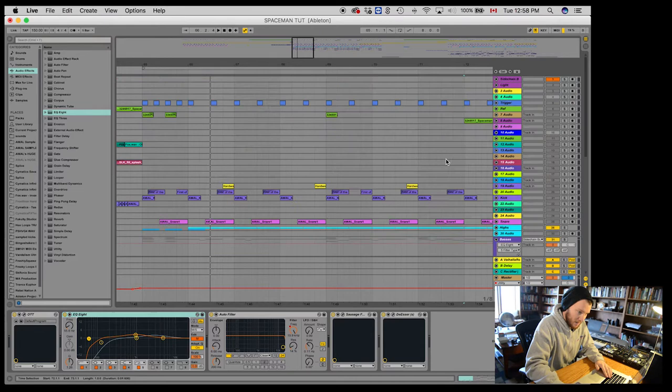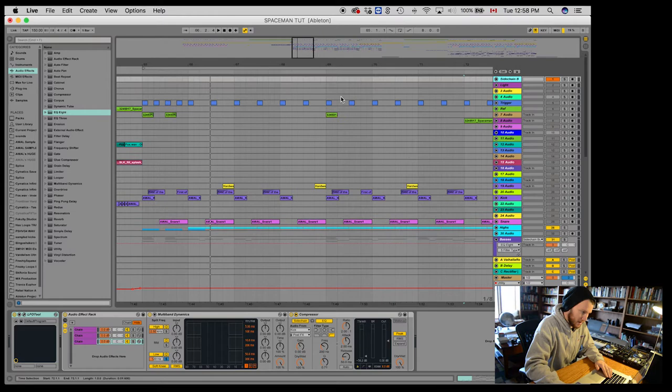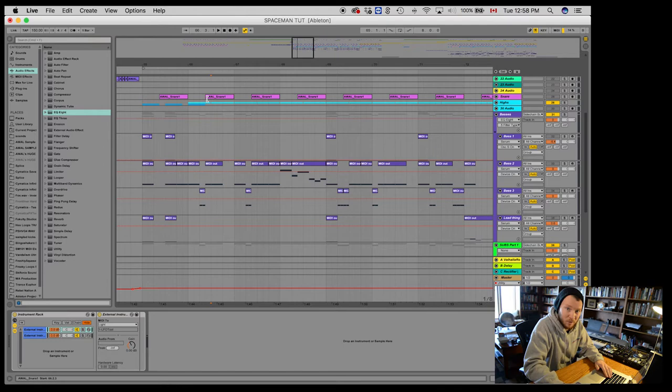It's going to do all this processing. And then the last thing it's going to do, it's going to go up to my sidechain bus at the top. And that's where it's going to be ducked using the trigger. If you want to know how I did that, check out my other video where I talk about my Ableton template. I explain how all of that works.